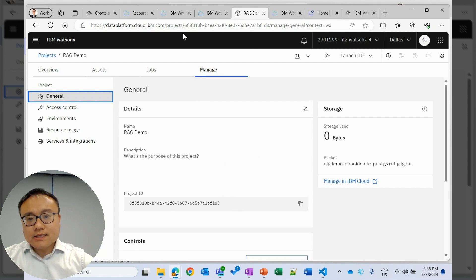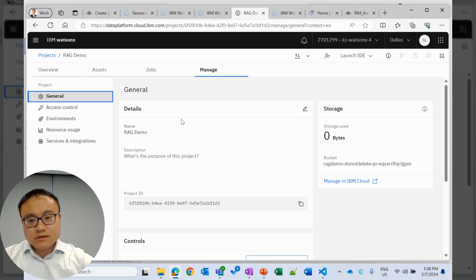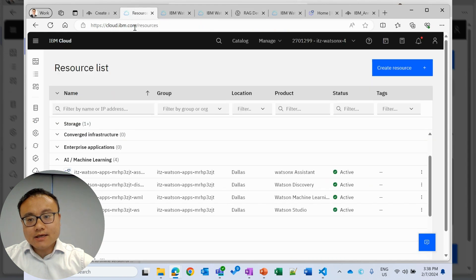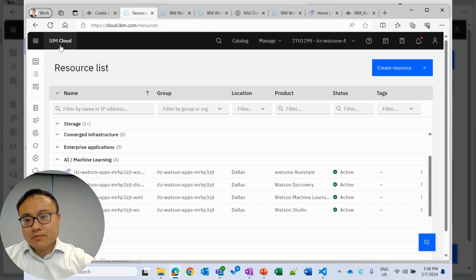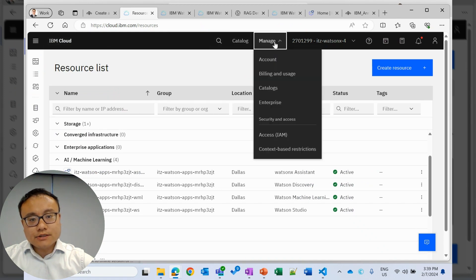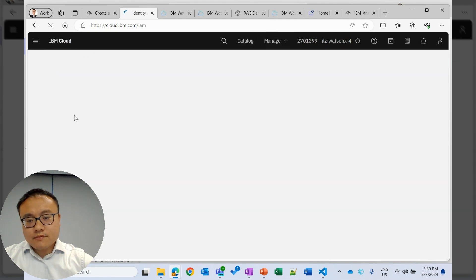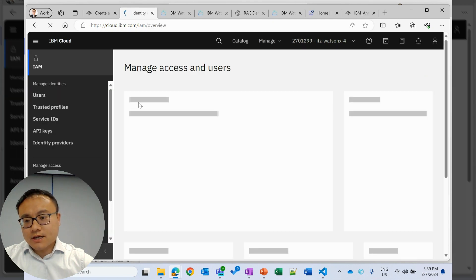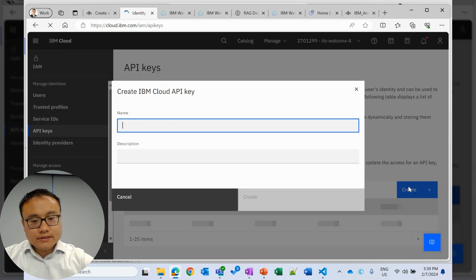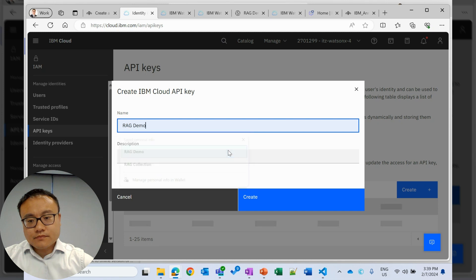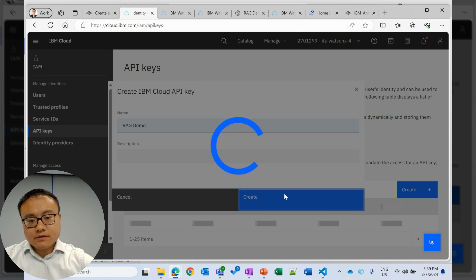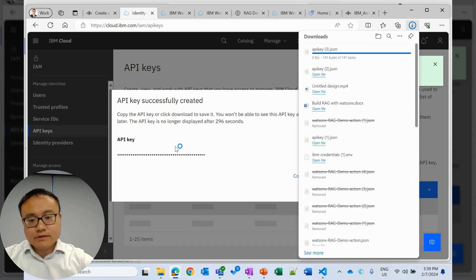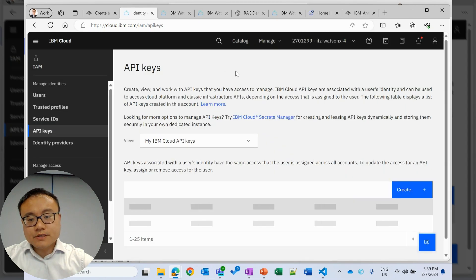The next thing we need to do is to access WatsonX.ai, we will need to create an API key in IBM Cloud. To do that, we'll go back to IBM Cloud, then under manage access, then we'll create an API key to access WatsonX.ai. So API key, create. Okay. Then we can download and we'll come back later for this information.